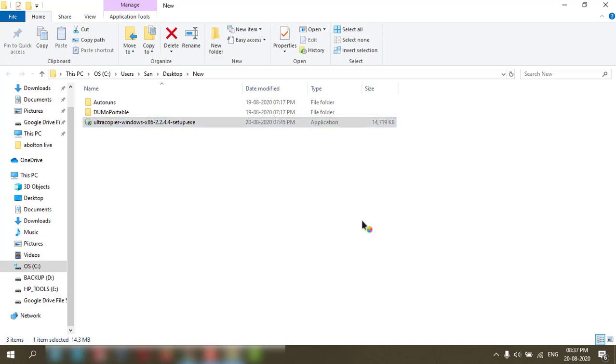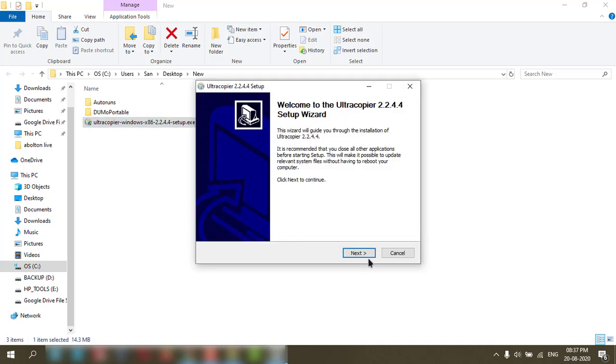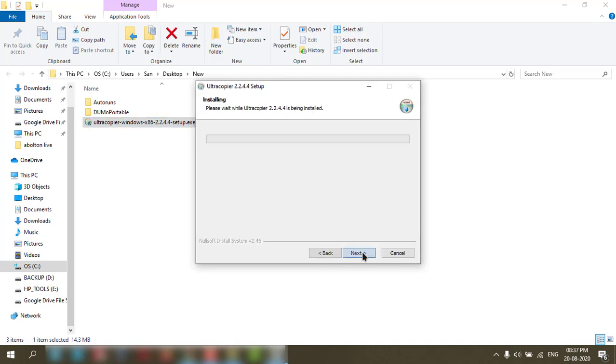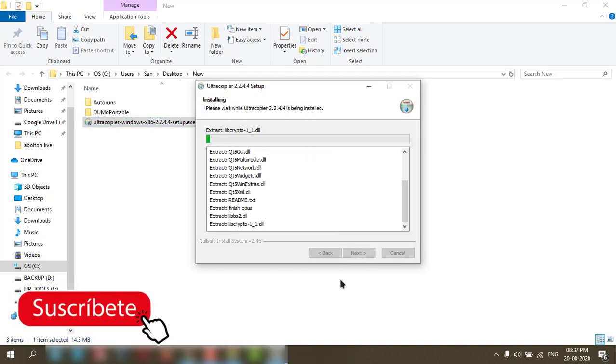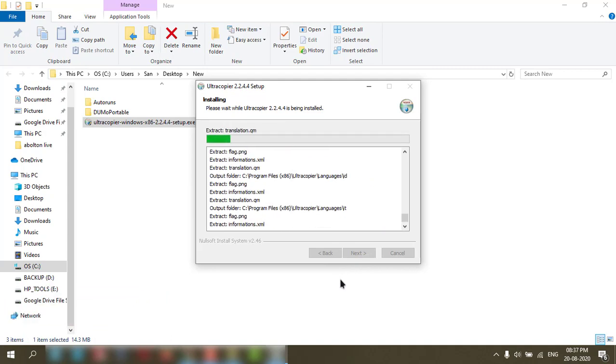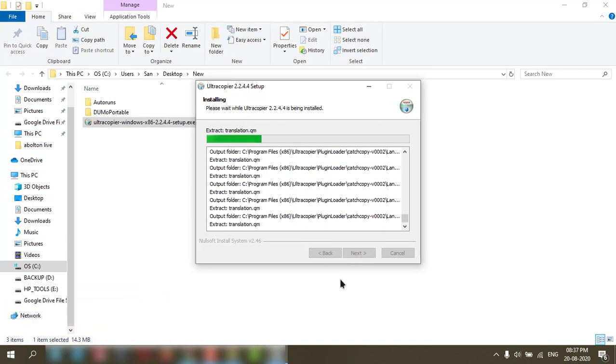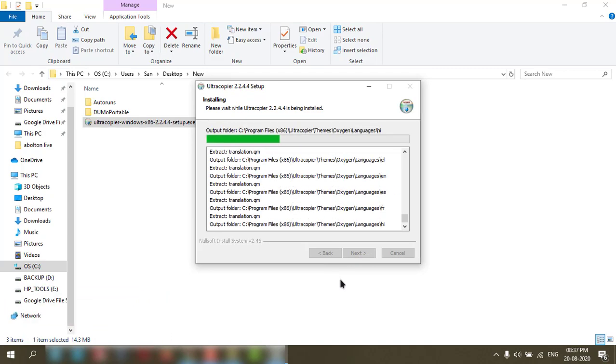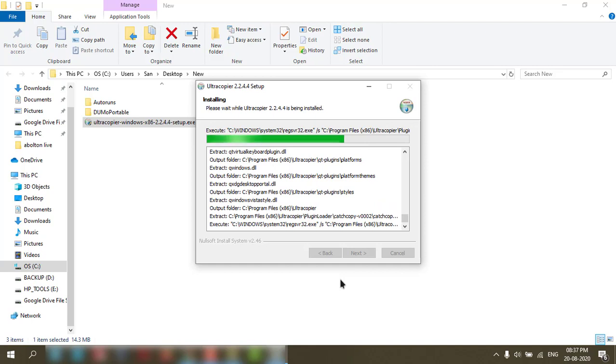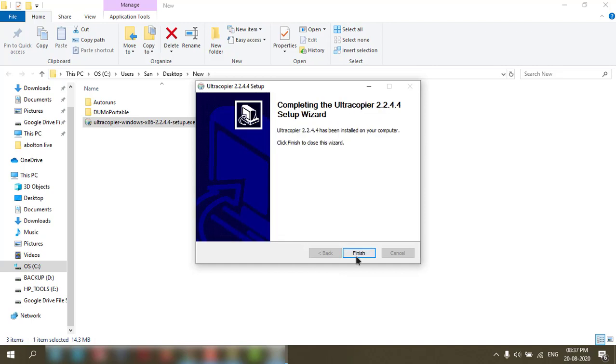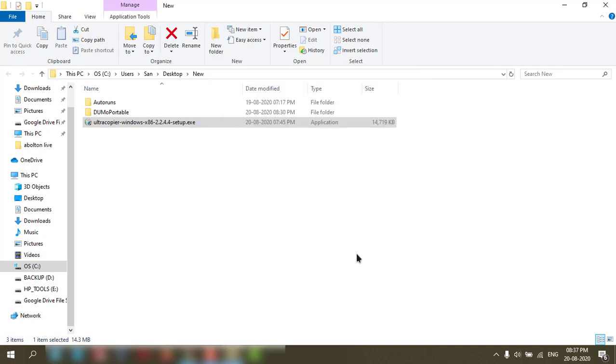Click yes. Do next, next, install. It will take only a few seconds. Then click finish.